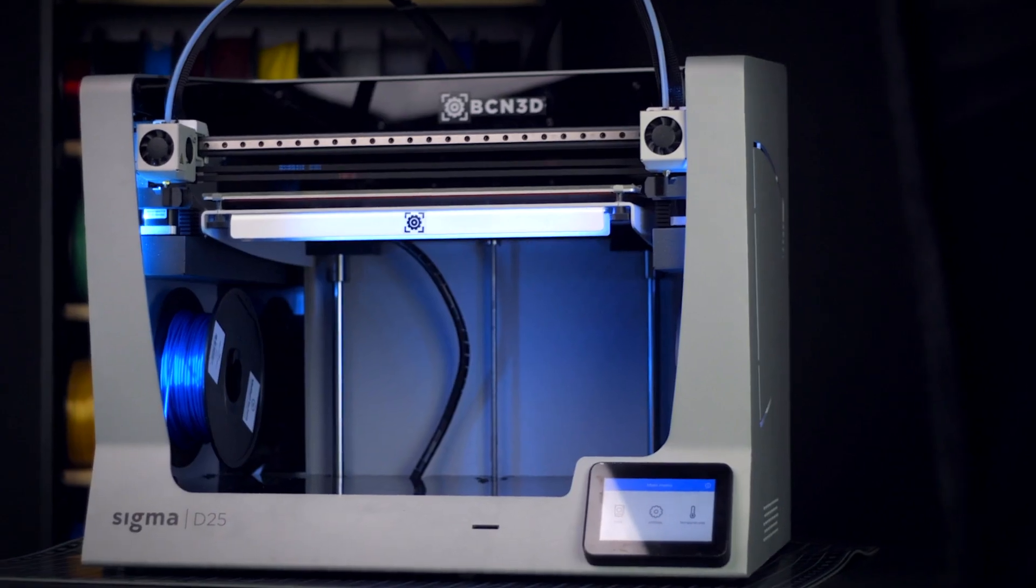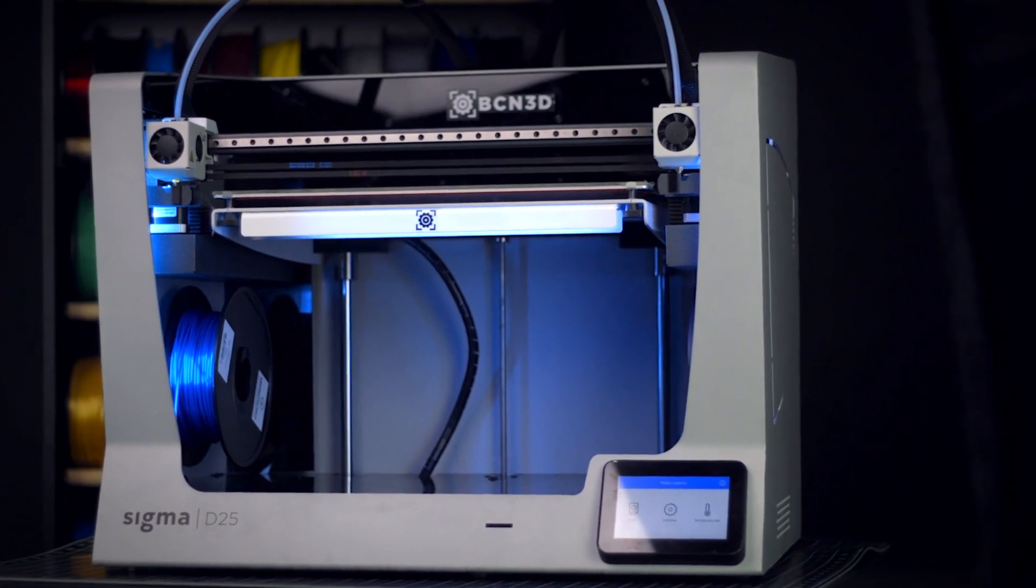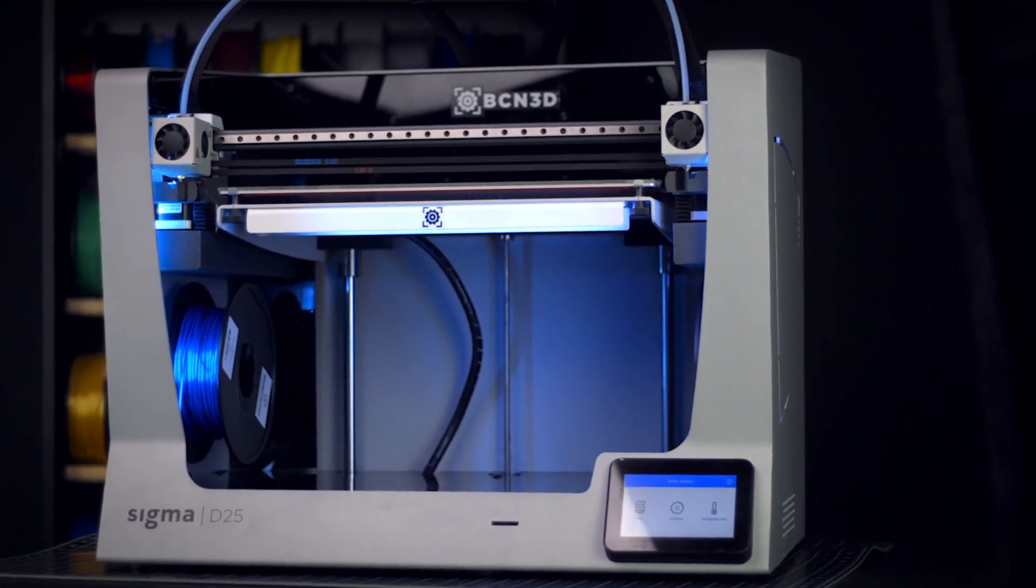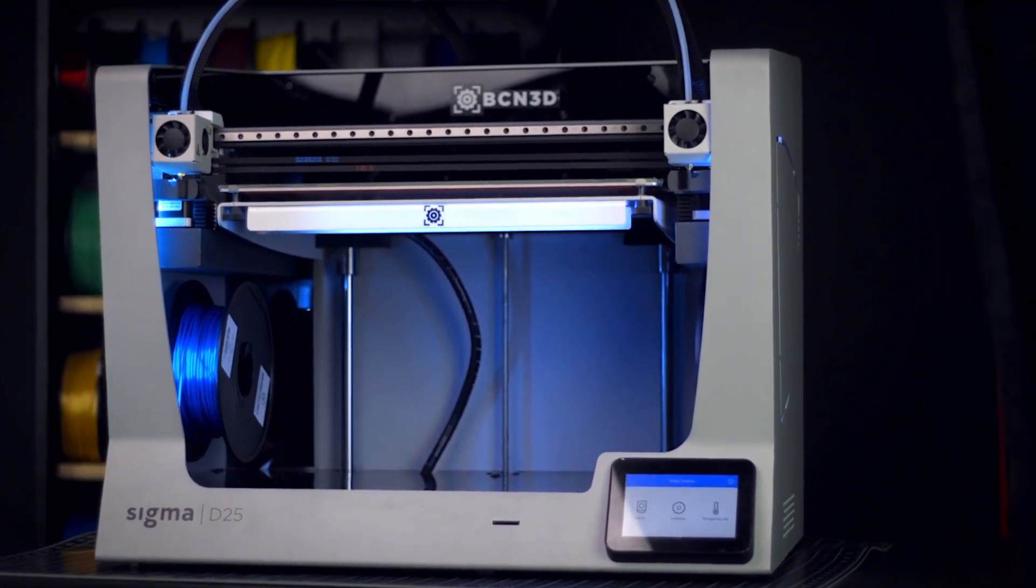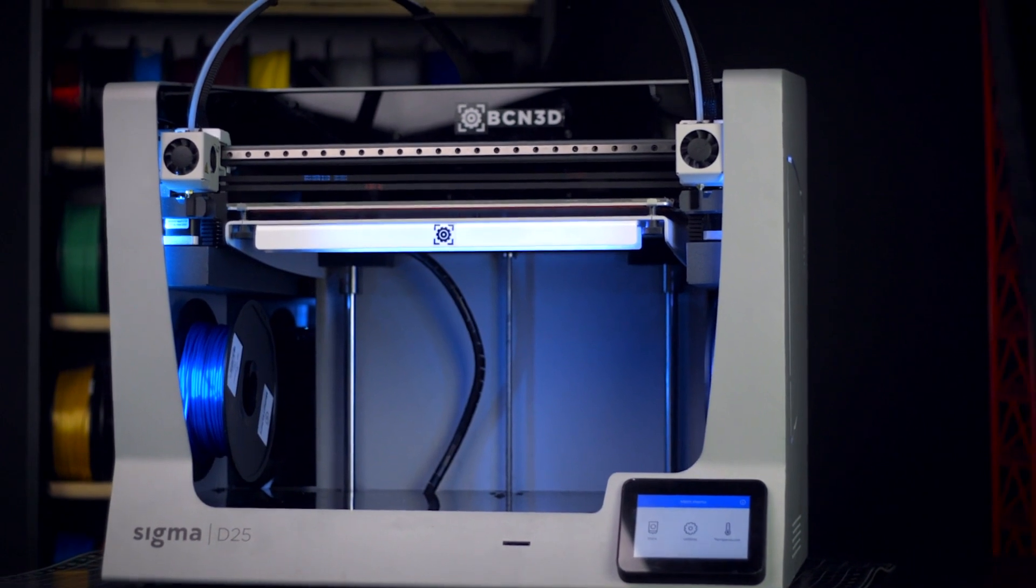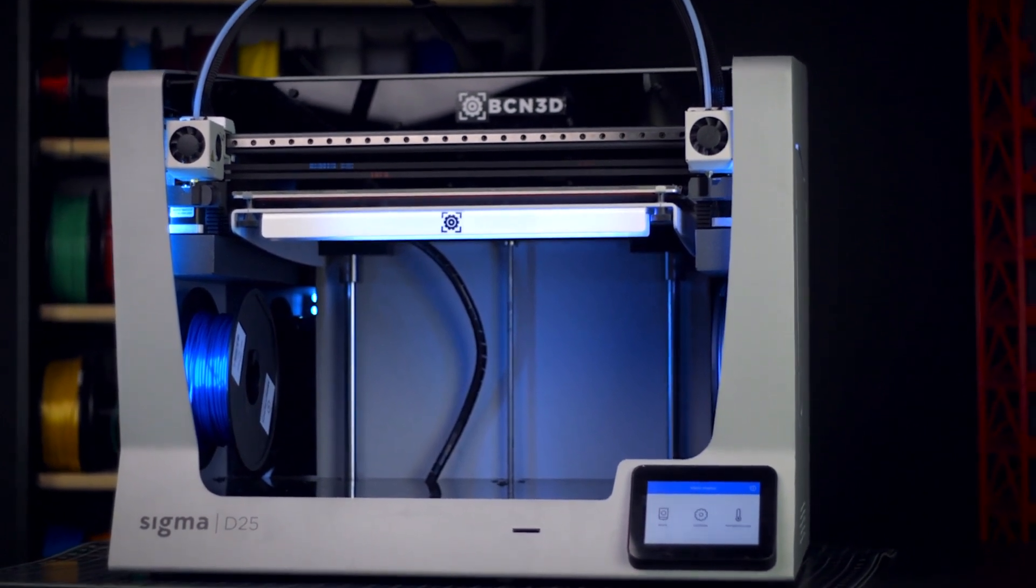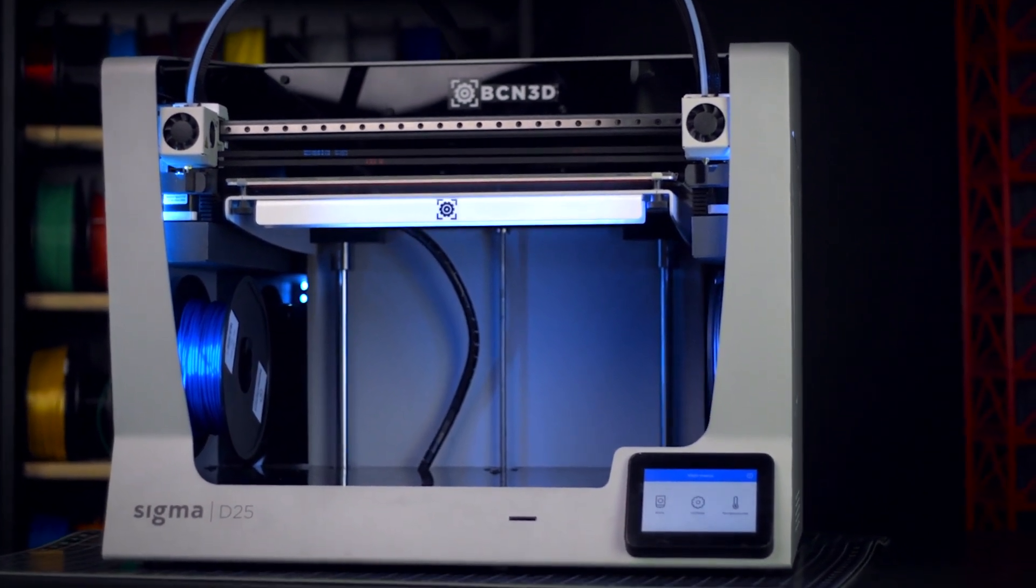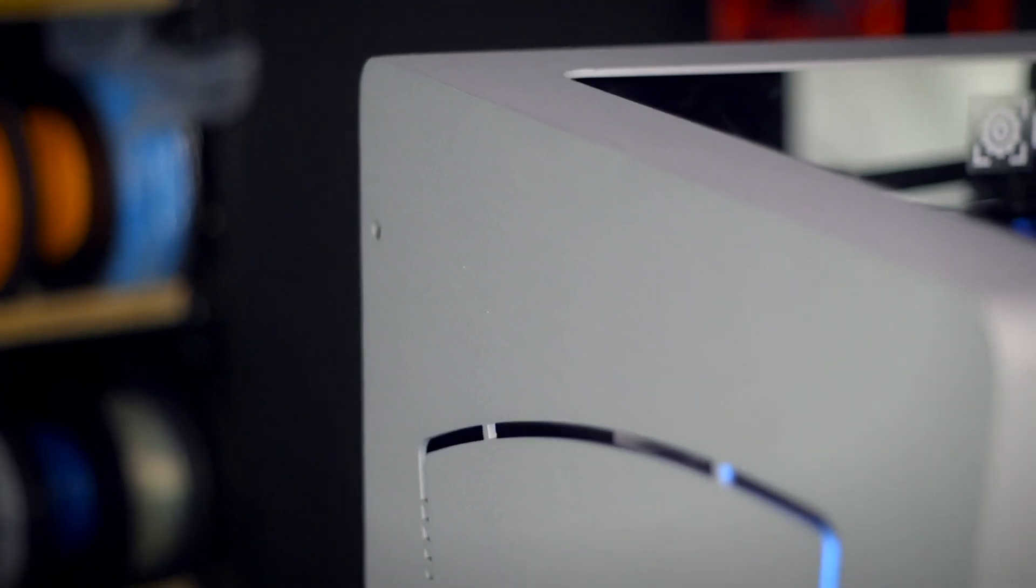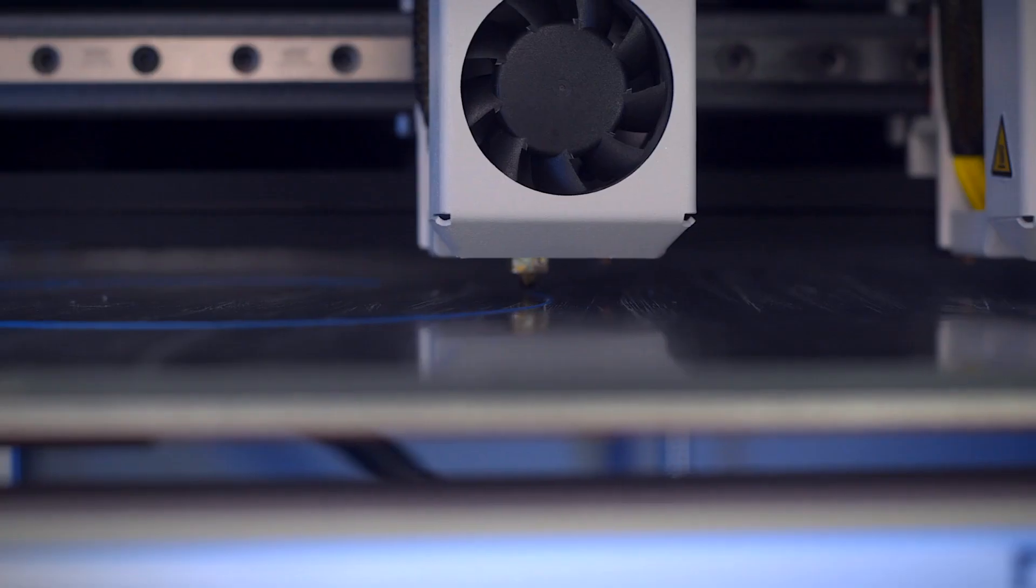The Sigma lineup hasn't just gone through a facelift. From the mechanics to the frame, everything about the Sigma D25 is an improvement built on the foundation laid by the previous models. You'll first notice the all new light grey color, a distinction made for the new desktop line of BCN3D printers.